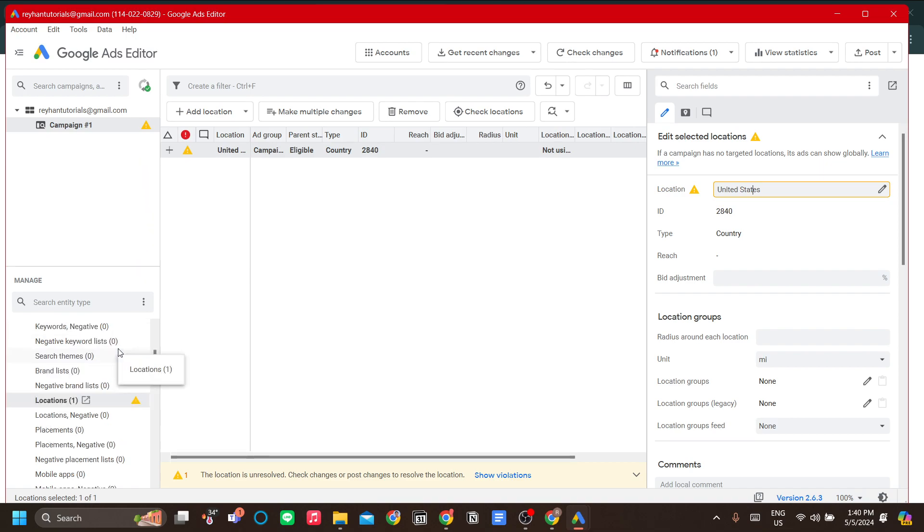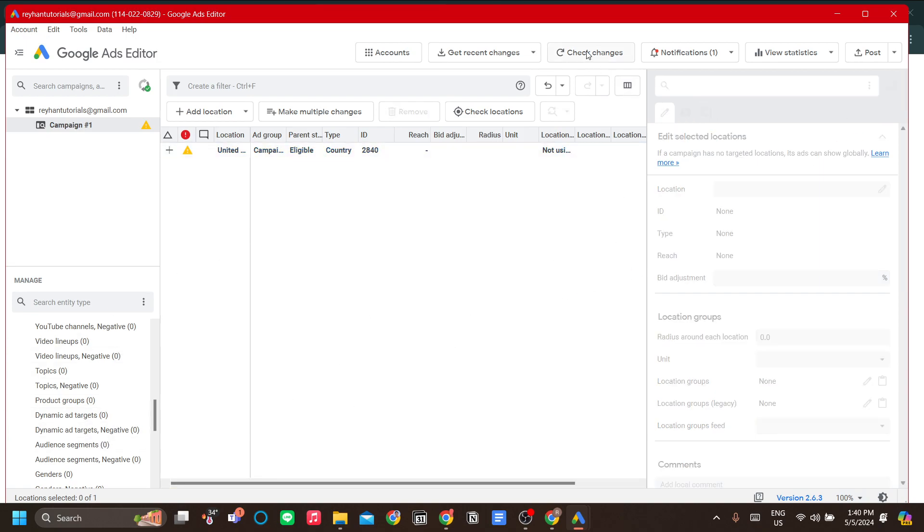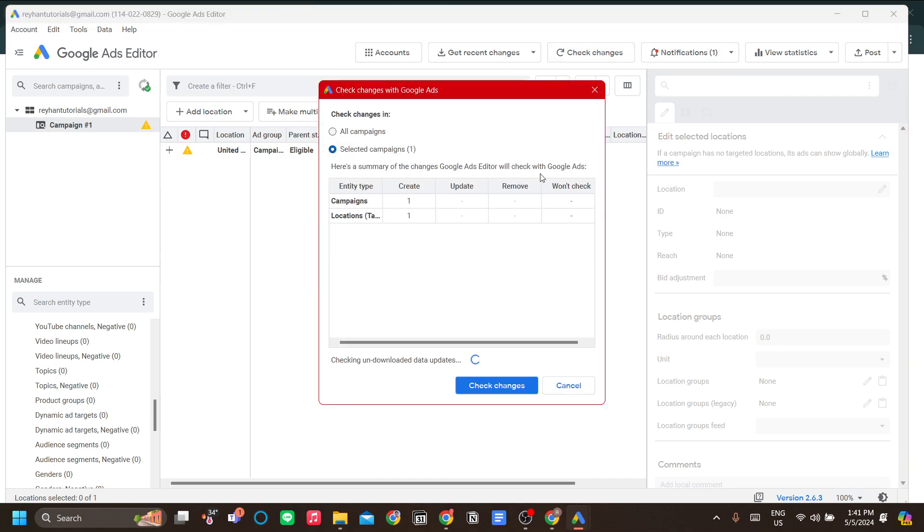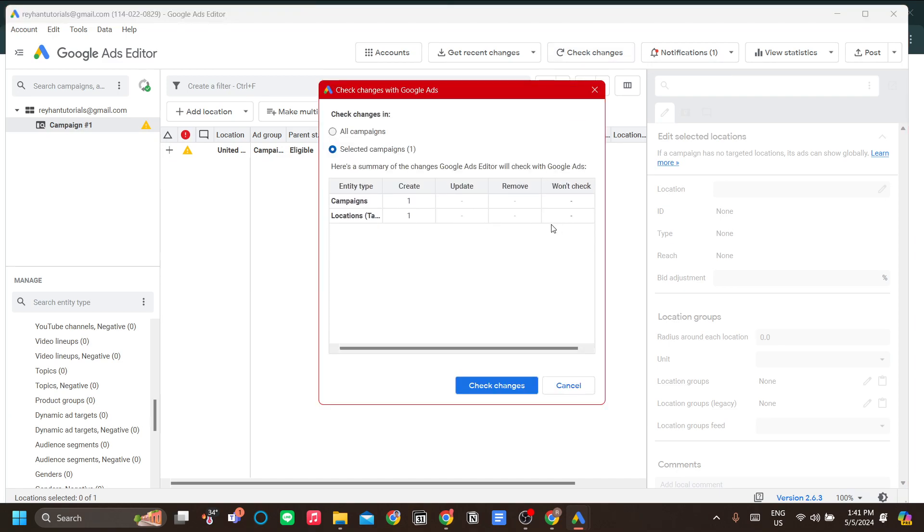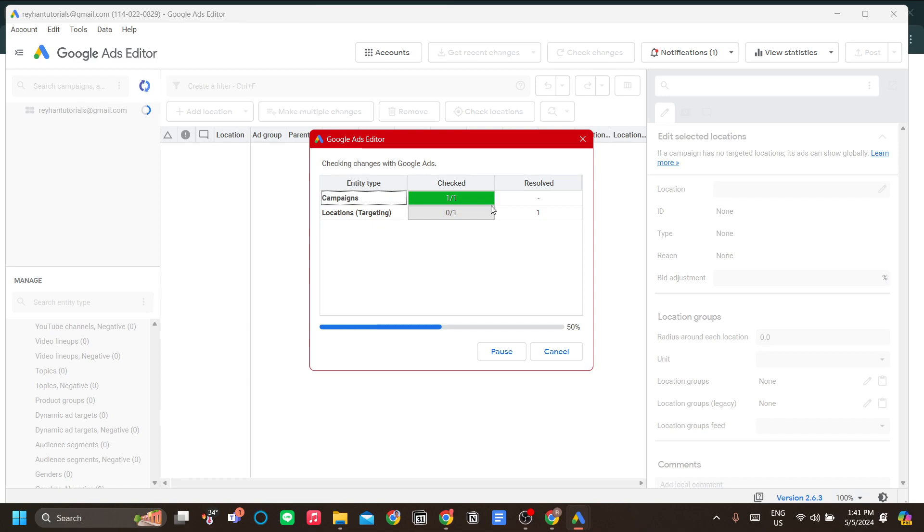In addition, after you make the changes, you can check the changes over here to see what changes you have made and review your updates for your ads.